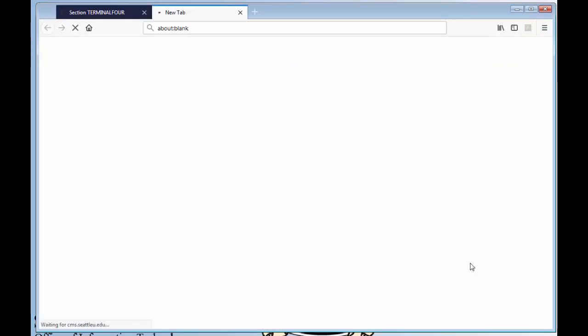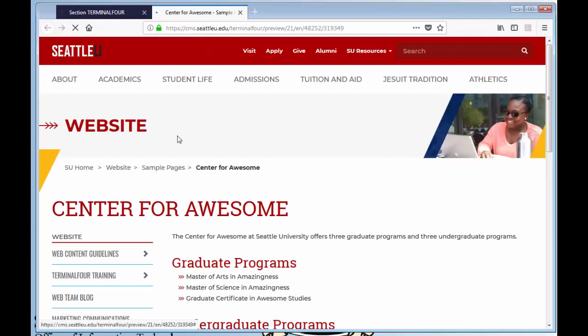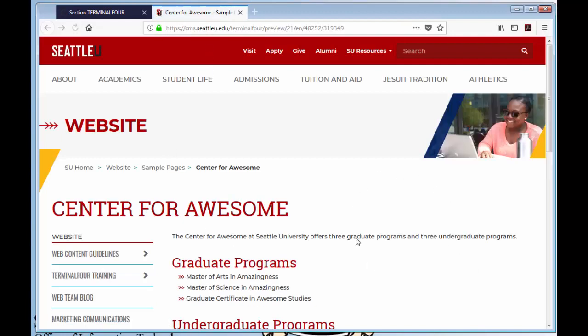Once your pop-up blocker is disabled, your preview will appear as a new tab in your browser. Then you'll be able to look and see what your content will look like once it's gone live.